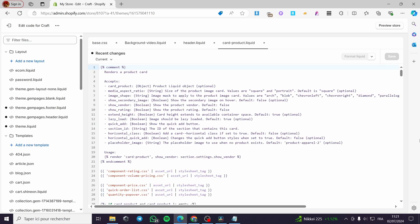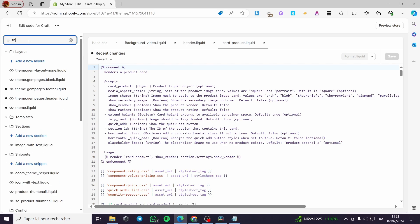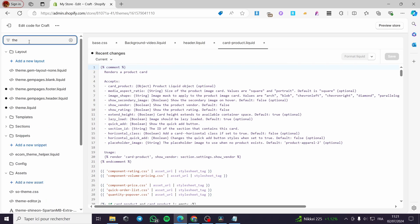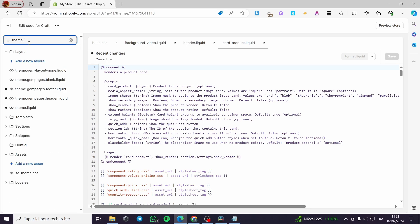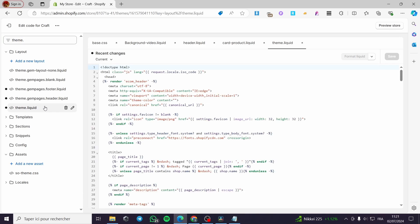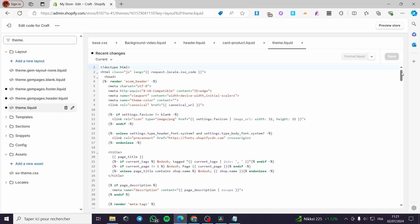In the Edit Code section, don't be intimidated — it is very easy. Don't worry about those numbers, curly brackets, or code. We are simply going to filter files and search for a certain file. I'm going to type 'theme.liquid' and here we have it. Click on theme.liquid.